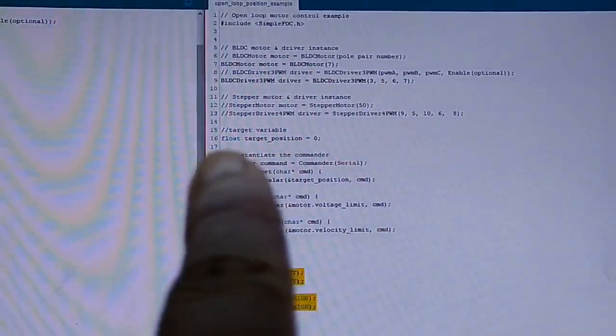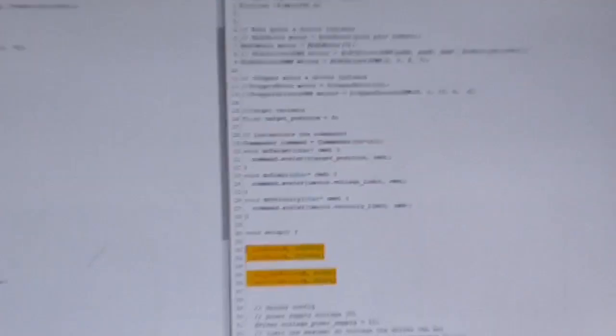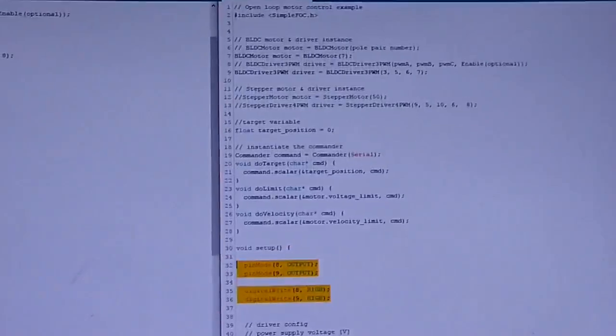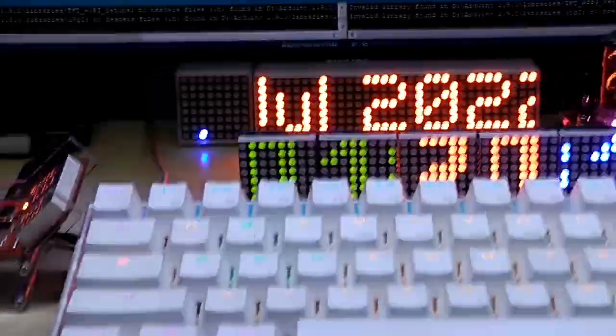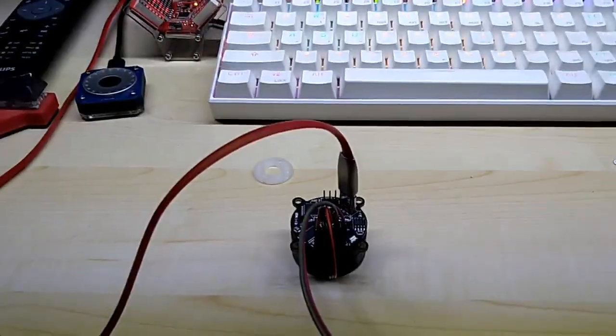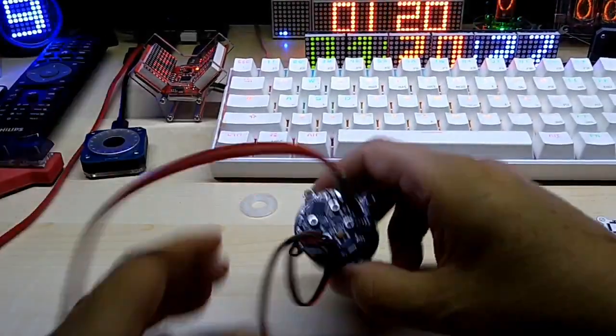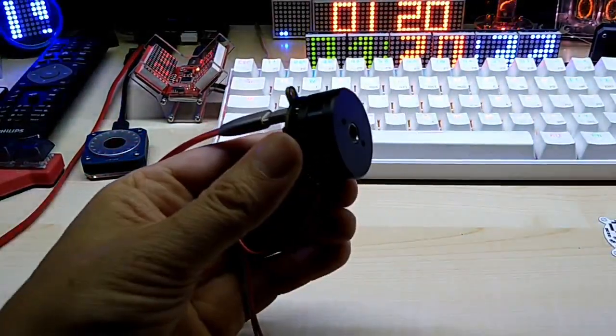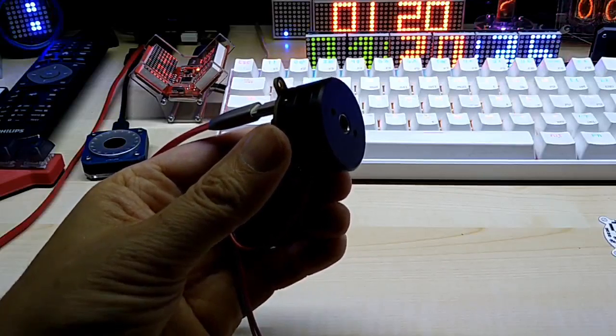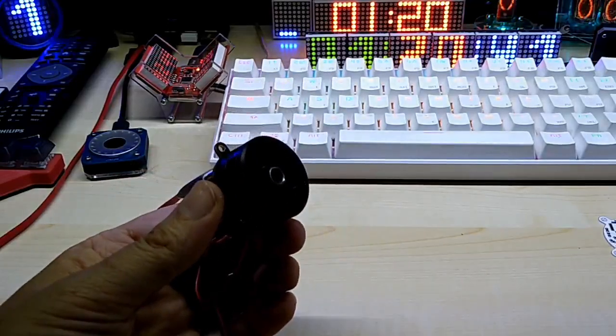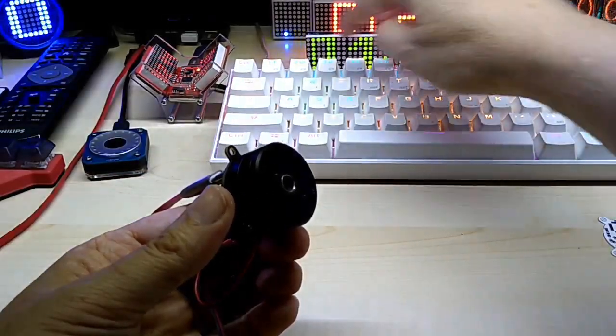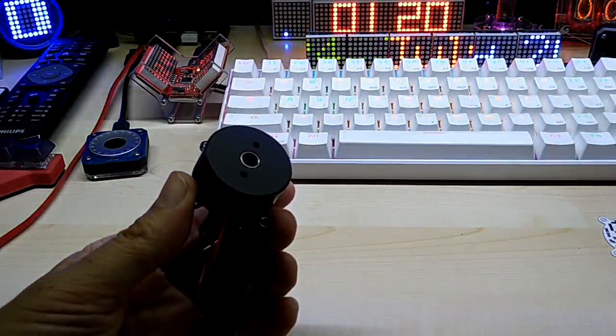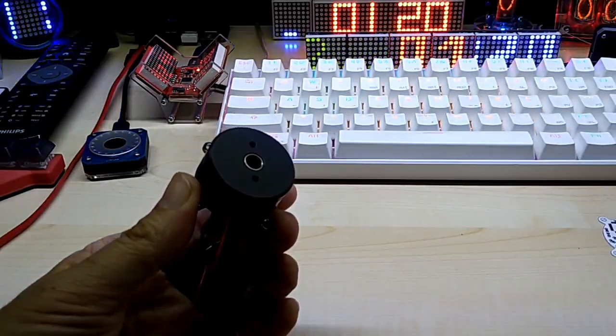Okay, now it done uploading, so now I will show you on the motors itself. Let me zoom out again. Okay, sorry for the shaky video. So I power it up, open serial monitor, and then it says motor ready, and now I can go to a target, say T20. It goes to that position and stops.